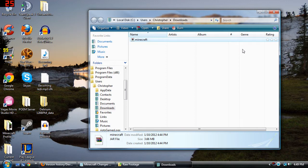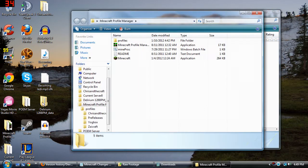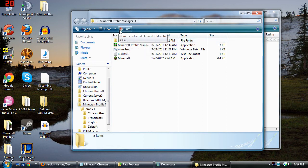And what we're gonna do is we're just gonna go ahead and replace it with our current minecraft.jar file.